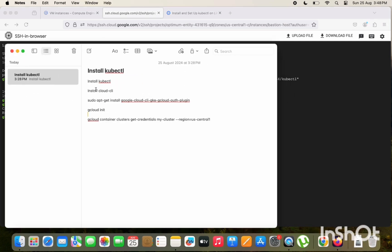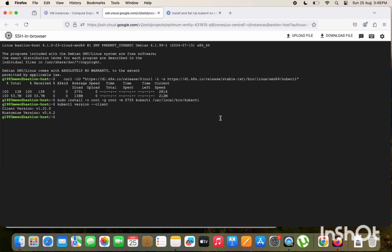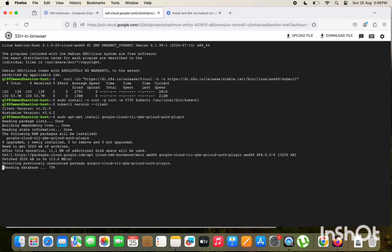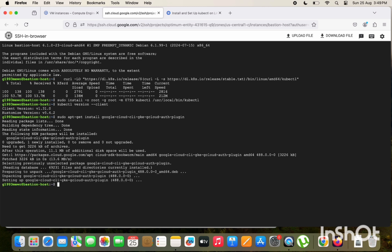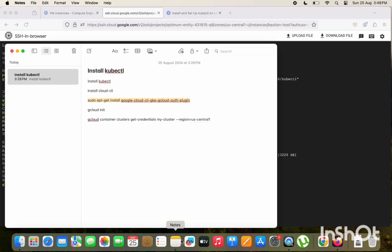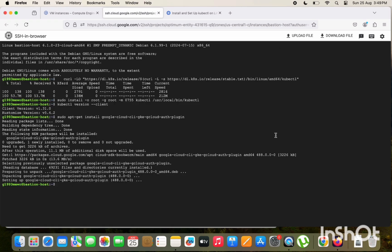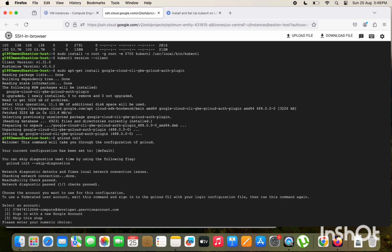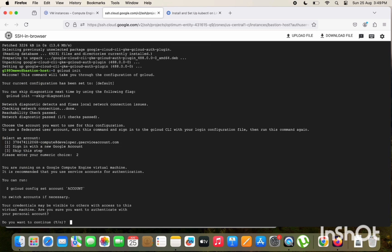Then install the gcloud CLI. Install the gcloud CLI. Let's just copy this existing command. So do apt-get install google-cloud-cli-gke-auth-plugin. So once this is installed, run the next command which is gcloud init. gcloud init, enter, and select the number 2 option: sign in with the new Google account.